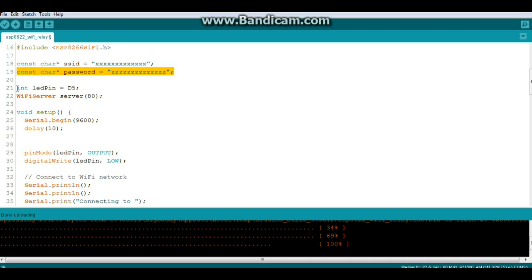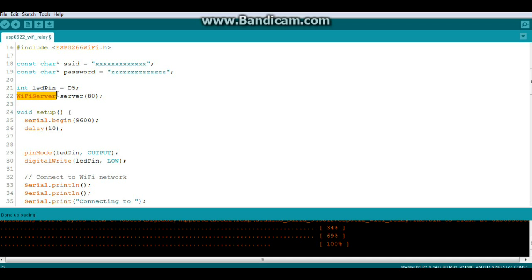Then since this sketch was originally for turning on and off an LED you're going to create an integer variable called LED_PIN and it connects to D5 on your ESP8266. We're going to create the WiFi server called server on port number 80.